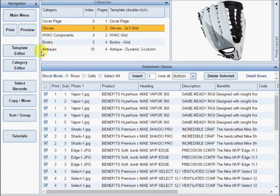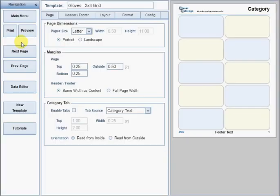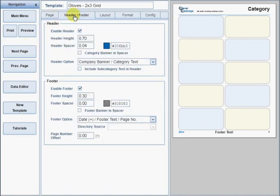To change the design of a template, click the Template Editor button. On the page setup form, you set the general look of the page. There are a wide range of options for the page header and footer and you can click the Print Preview button at any time to experiment with these options.